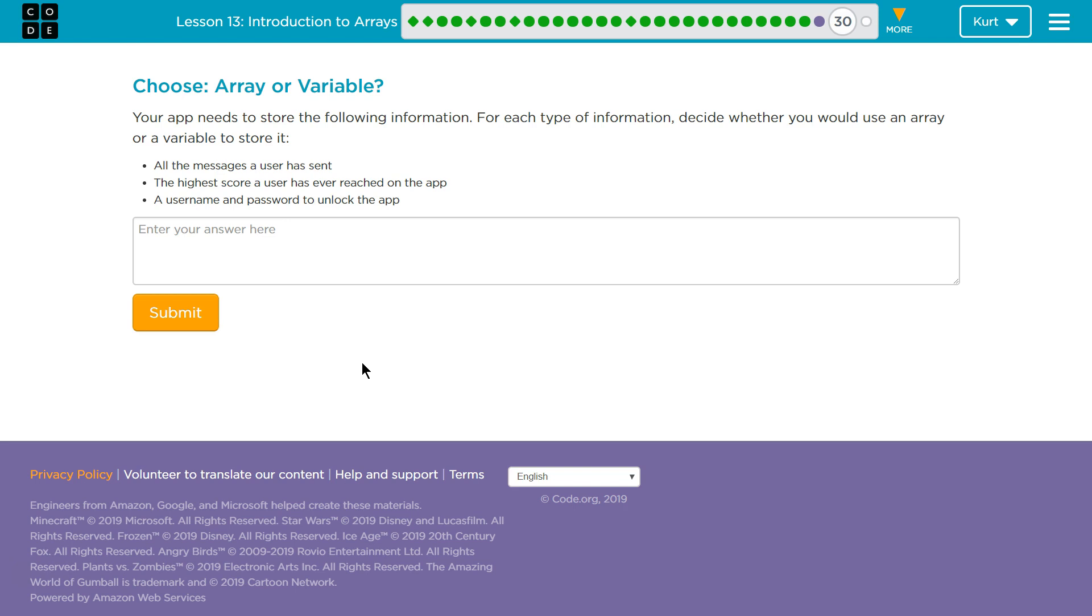All messages a user has sent. Array or Variable. Let's think about it. An array is really good at storing a bunch of stuff, a big old list of stuff.